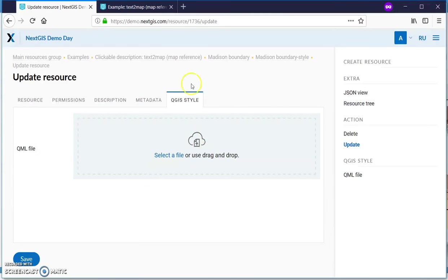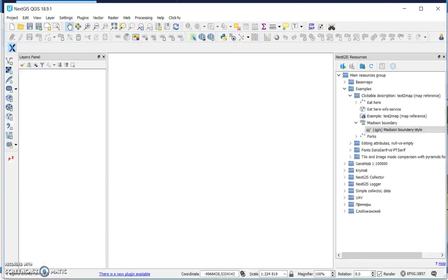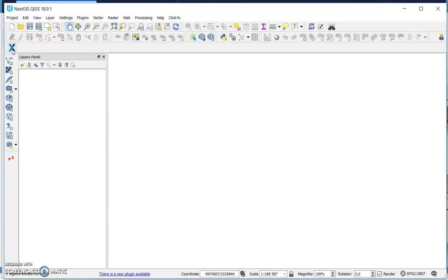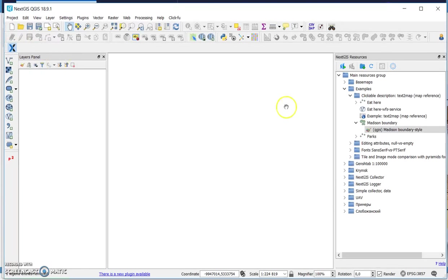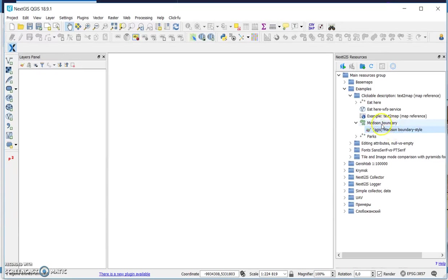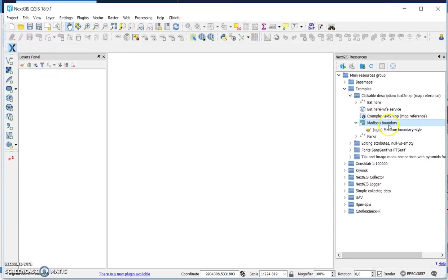If you have QGIS installed and the plugin called NextGIS Connect, you can connect to your WebGIS and find the particular web map, layer, and style.